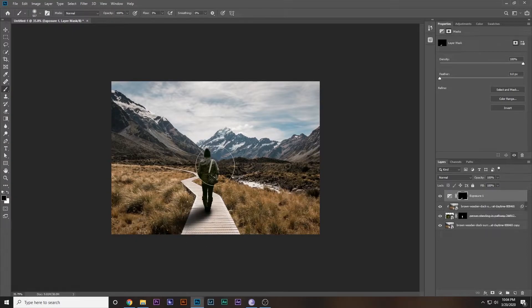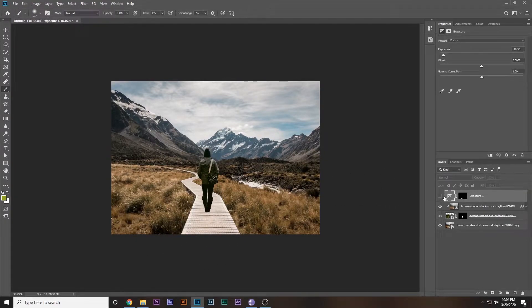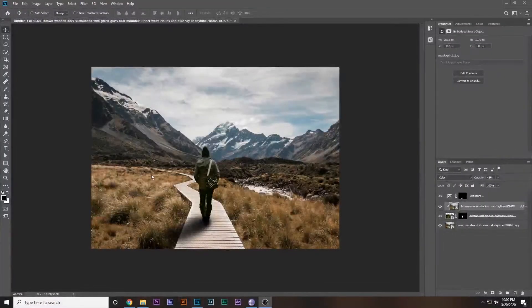This is with the shadow and this is without the shadow — you can see how much better it looks.